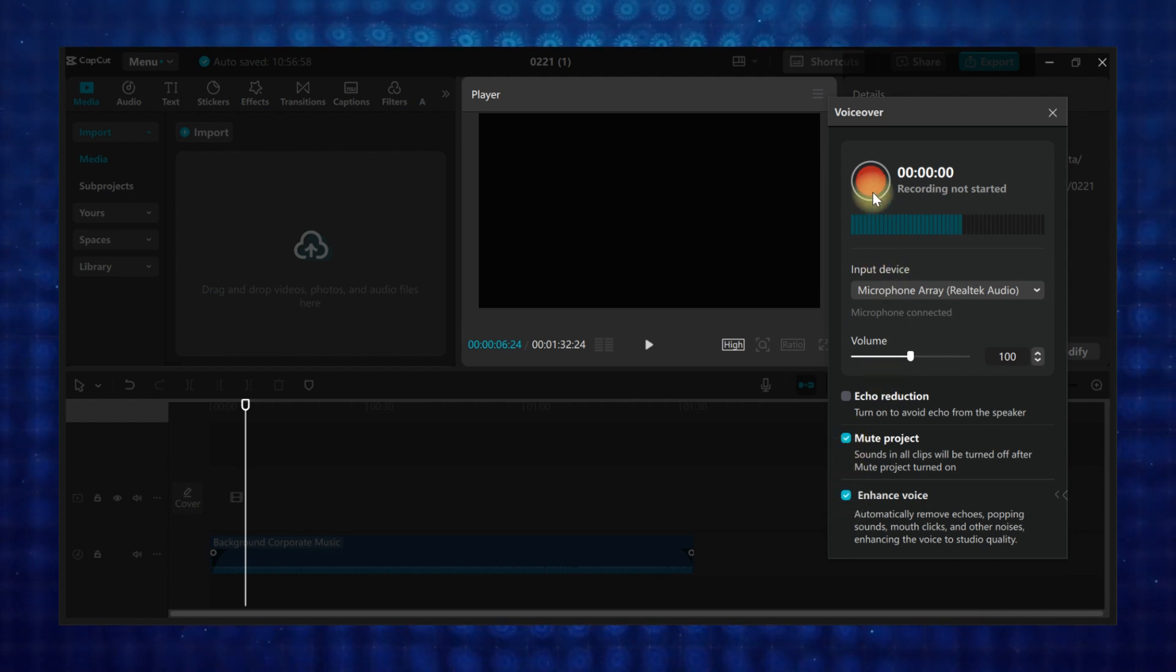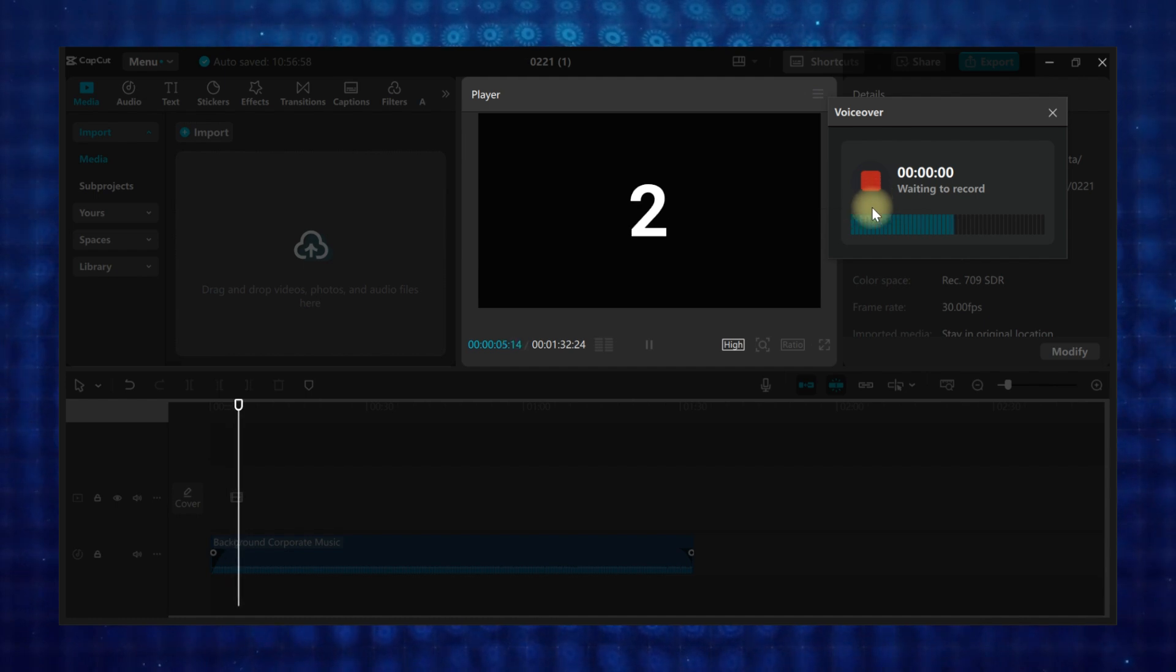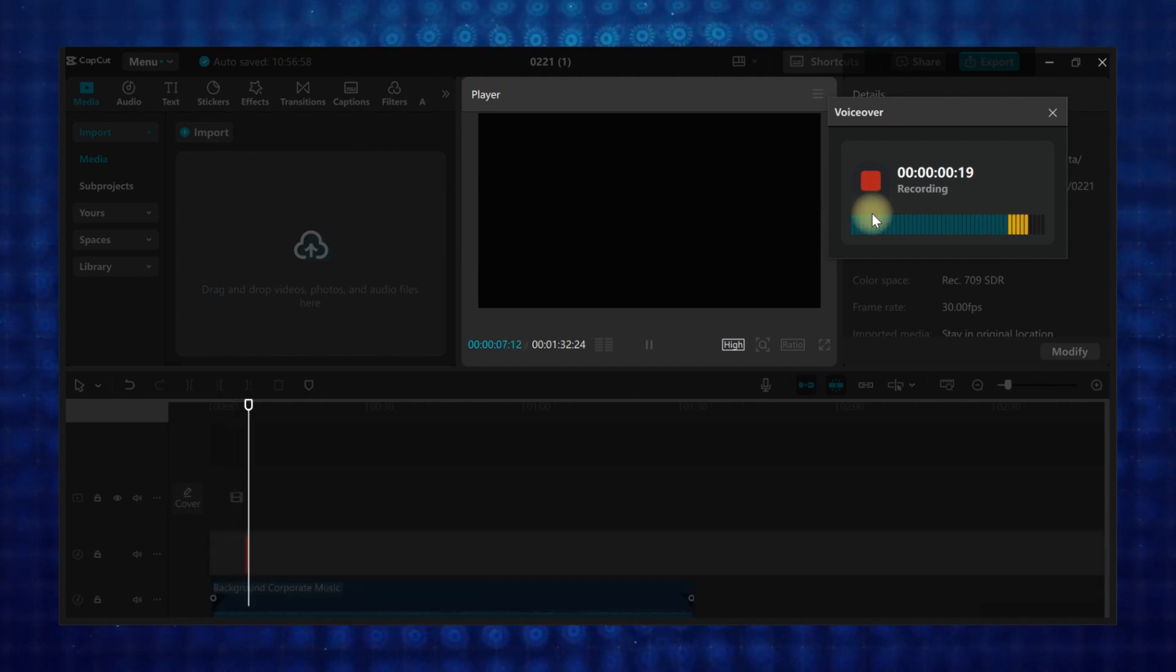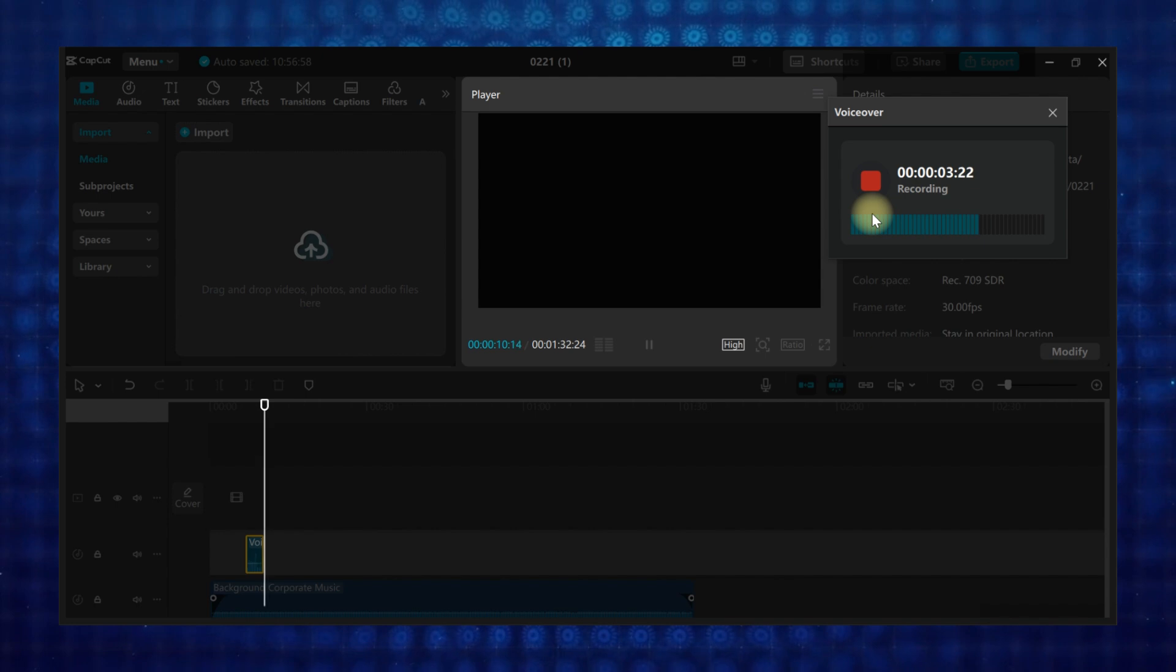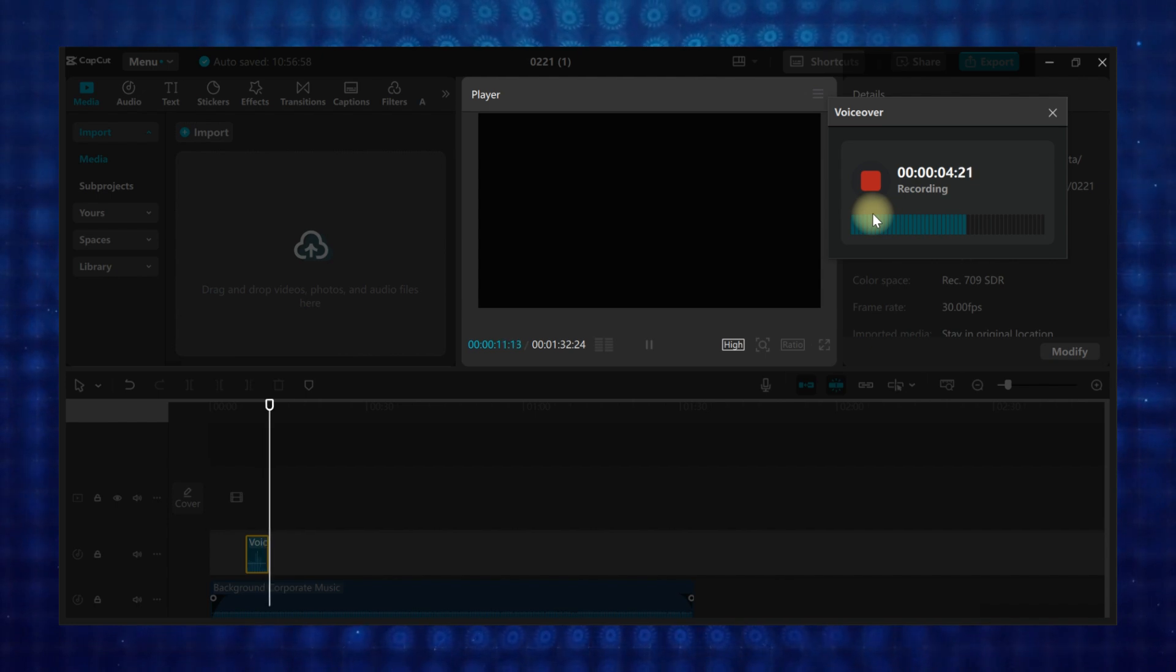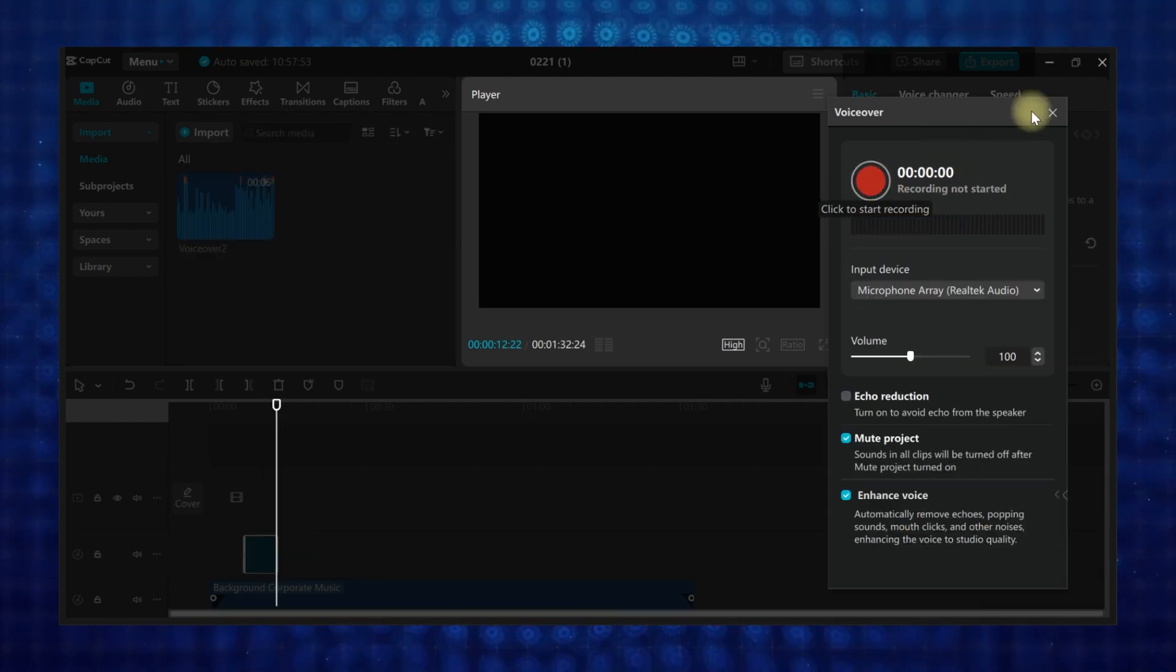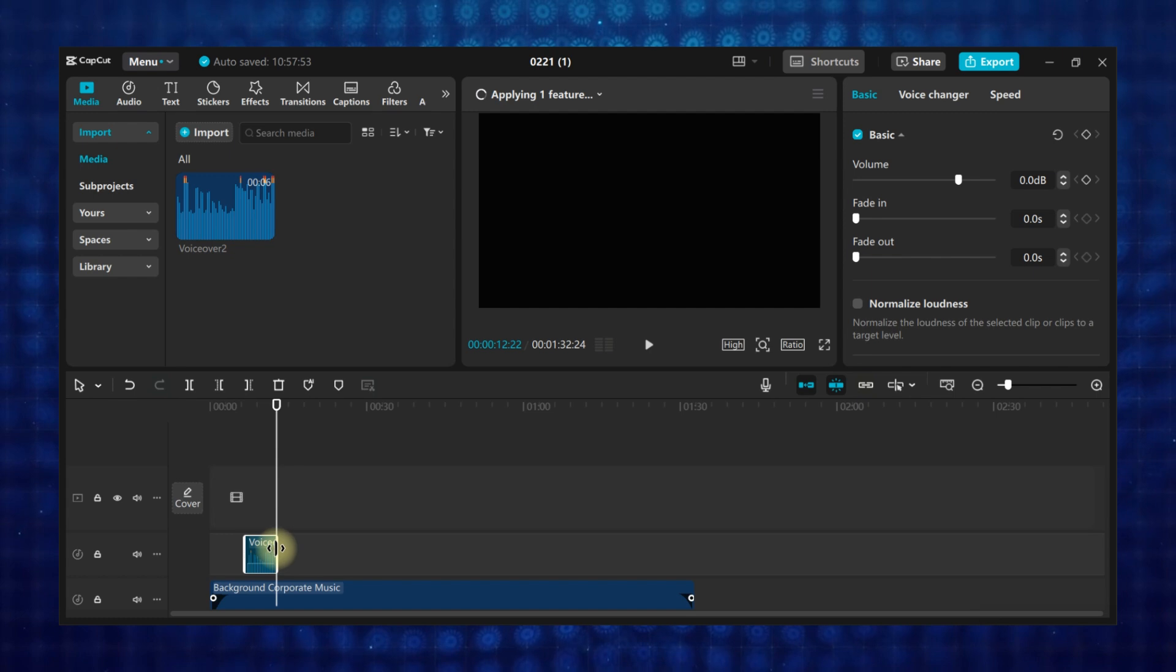When you're ready, click on this red button to start recording. After recording, click here to stop and close the voiceover panel. The voiceover will appear on a new audio track for further editing.